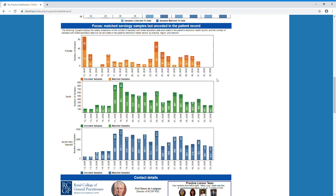The last section of the dashboard provides the weekly number of matched samples and the number of samples that are still uncoded in the patient record for your practice, your region and for the network.